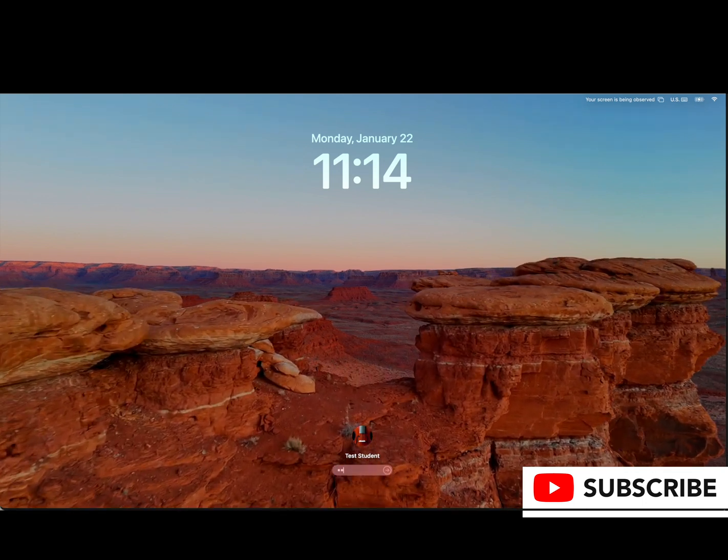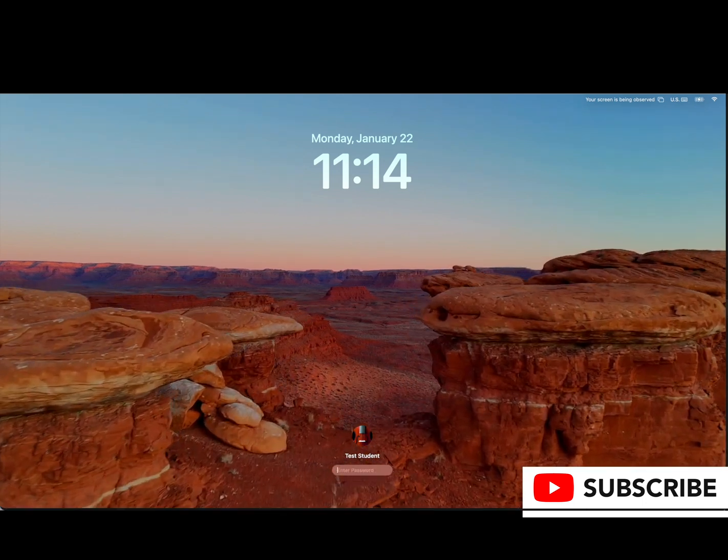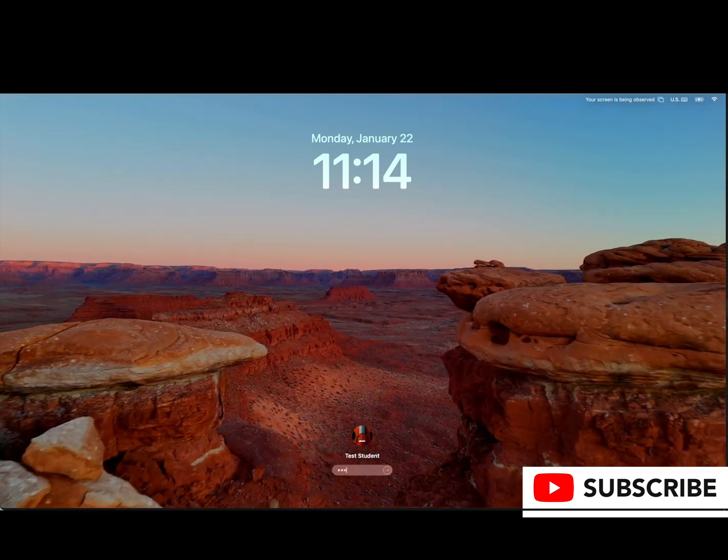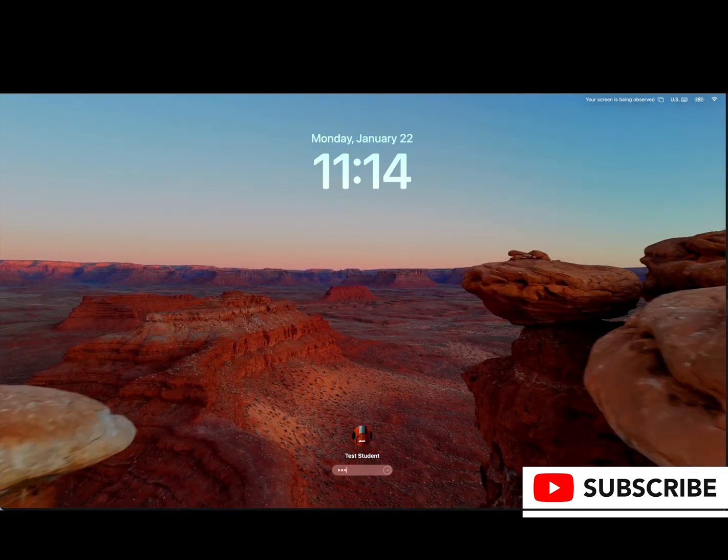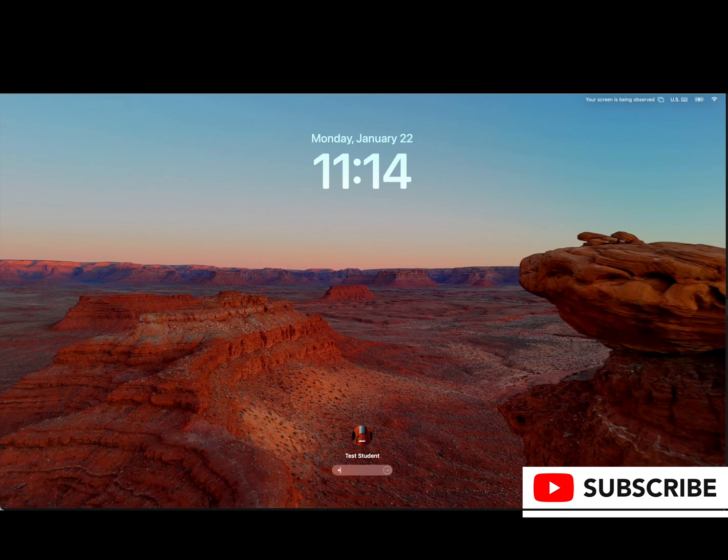In any case, that's all I got for you today. Thanks for watching. We'll see you around.